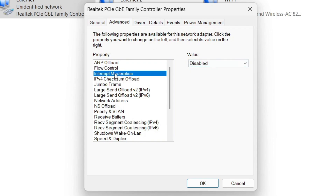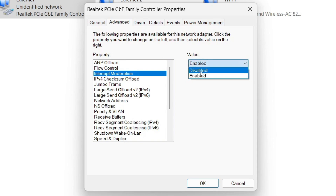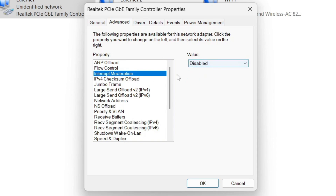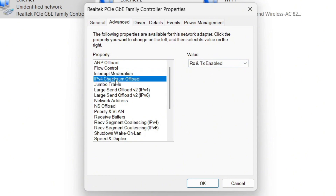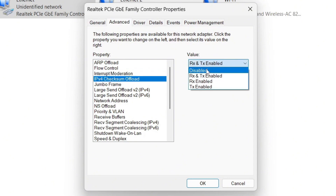Look for Interrupt Moderation and make sure that you disable it — it should not be enabled. Next, find IPv4 Checksum Offload and disable that as well.